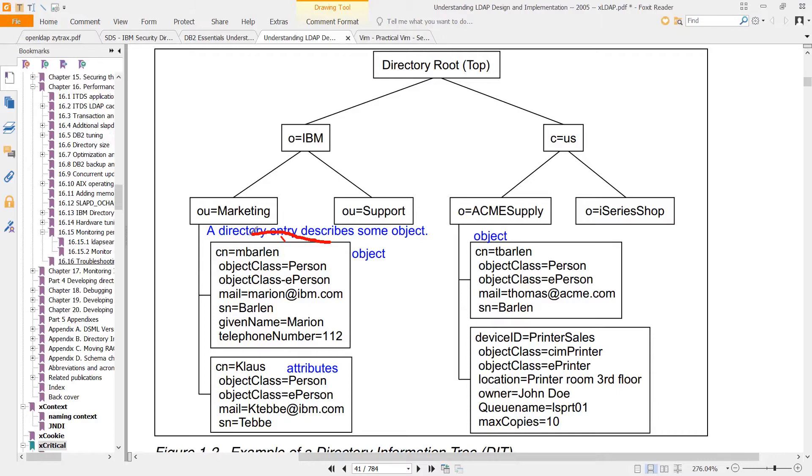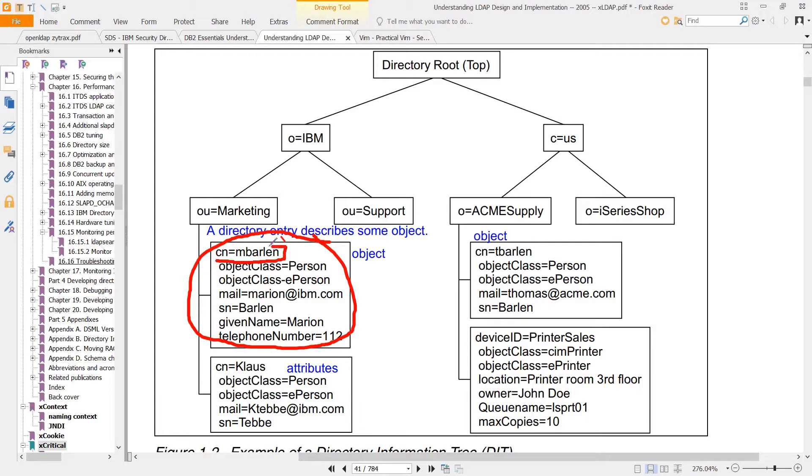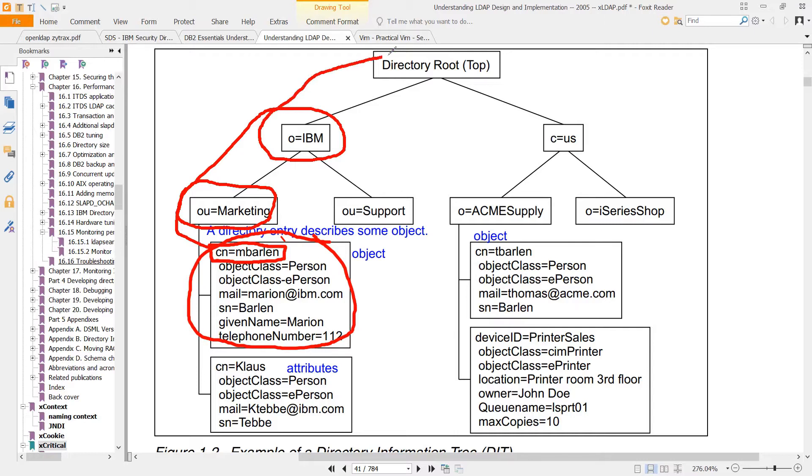To uniquely identify a given object, you refer to its multiple RDNs. So this entry is CN equals Embarlin, then OU equals Marketing, then O equals IBM, and then TOP.